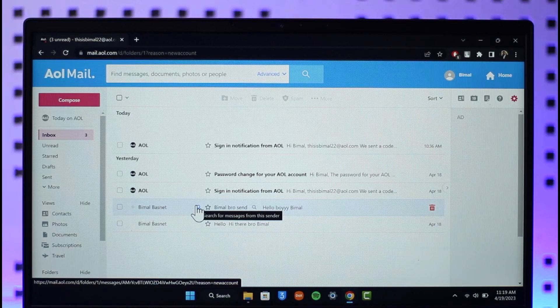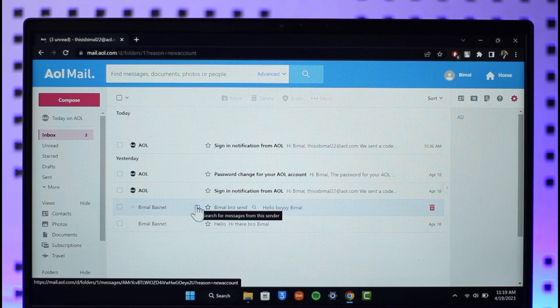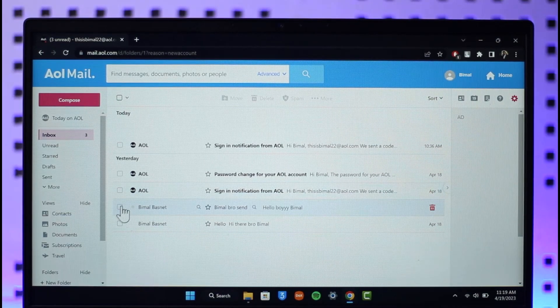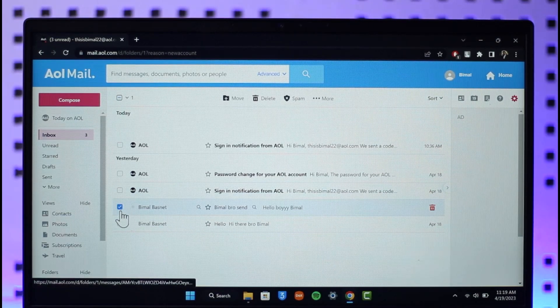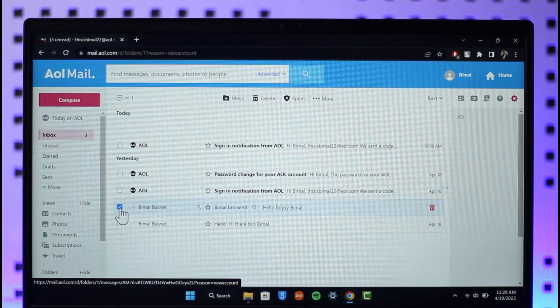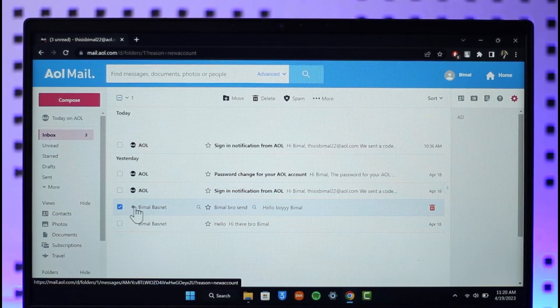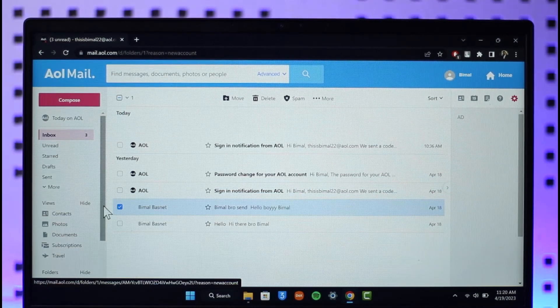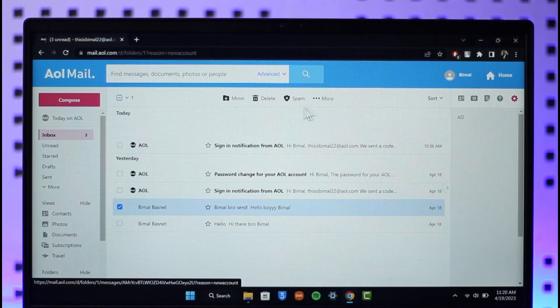One thing that you can do to block that sender is to first of all simply go ahead and select their name over here, or that specific email. When you select the specific email here, just click the three dots icon or the more button from the top of the screen.